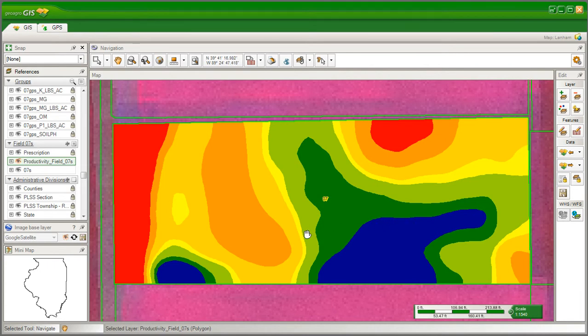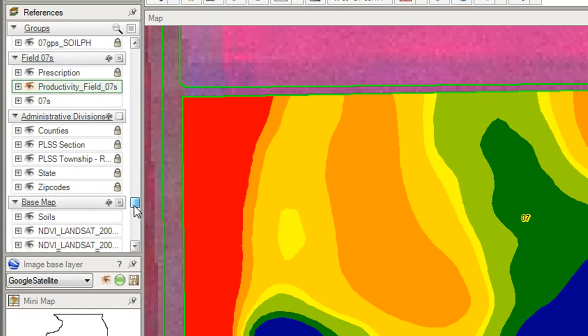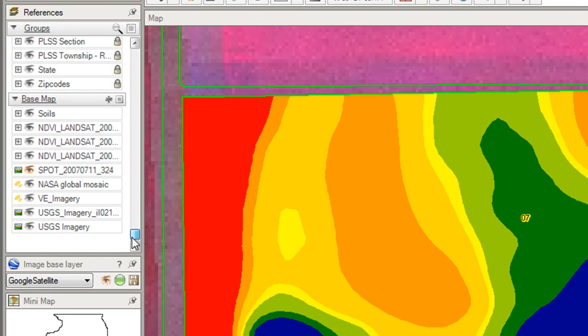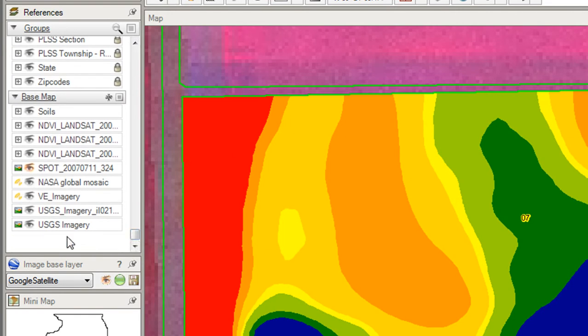There can be layers containing satellite imagery, as we see here Landsat, Spot, NASA imagery.